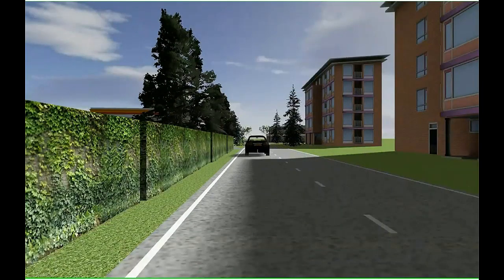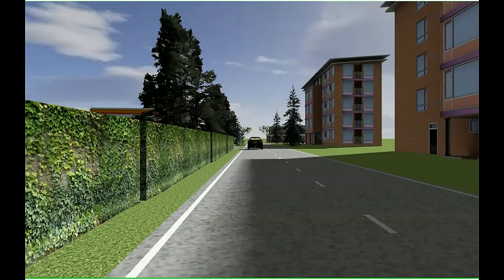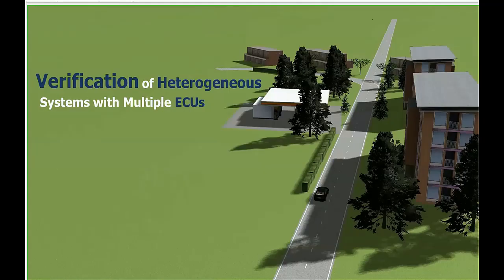Hello. Today we'll be showing a demonstration on how to verify a heterogeneous system with multiple ECUs using Siemens tools.